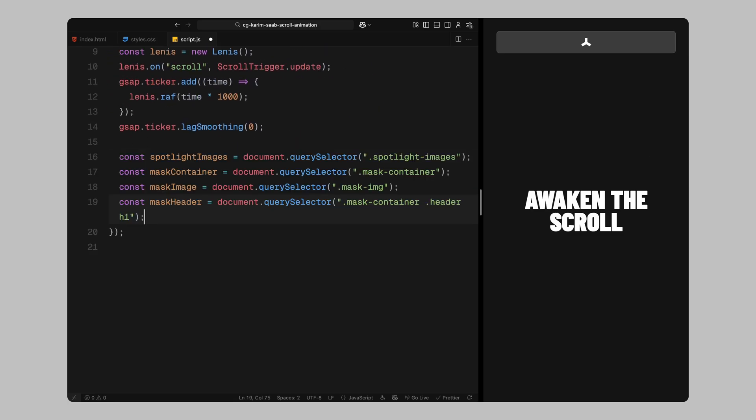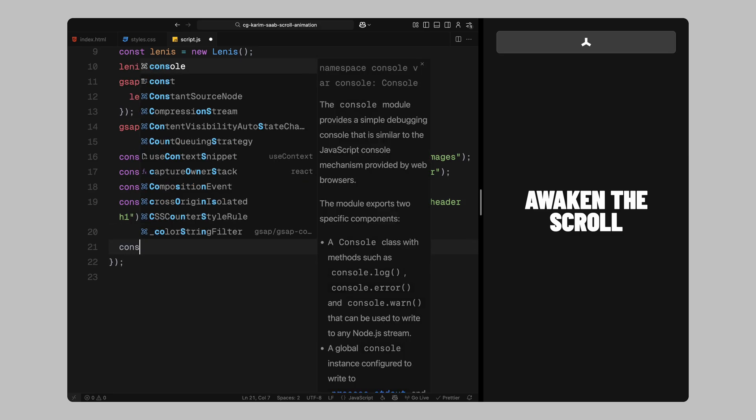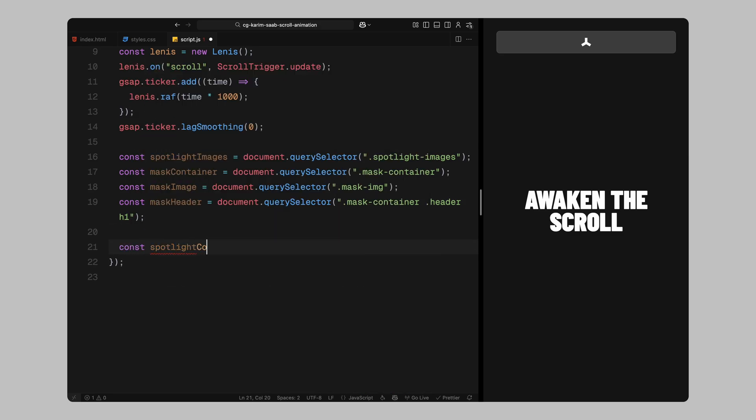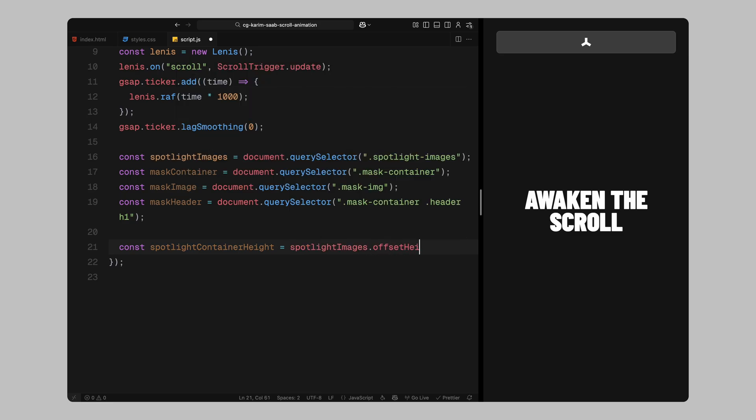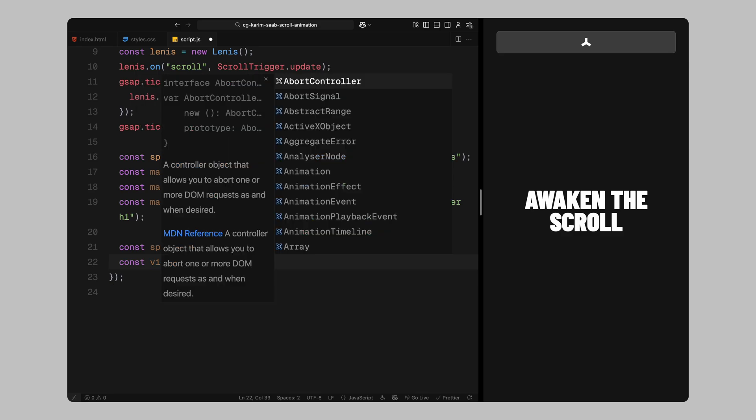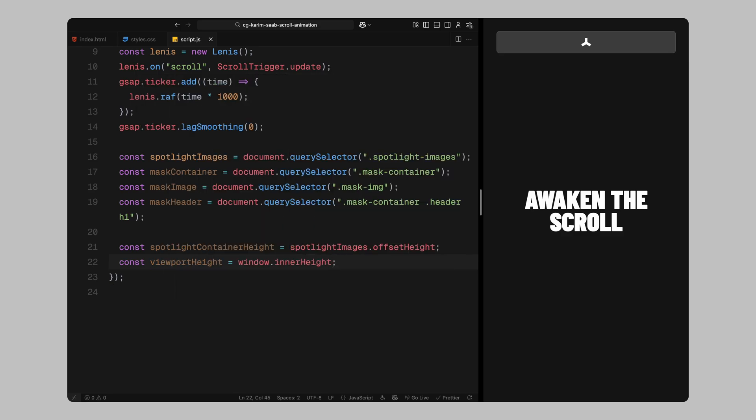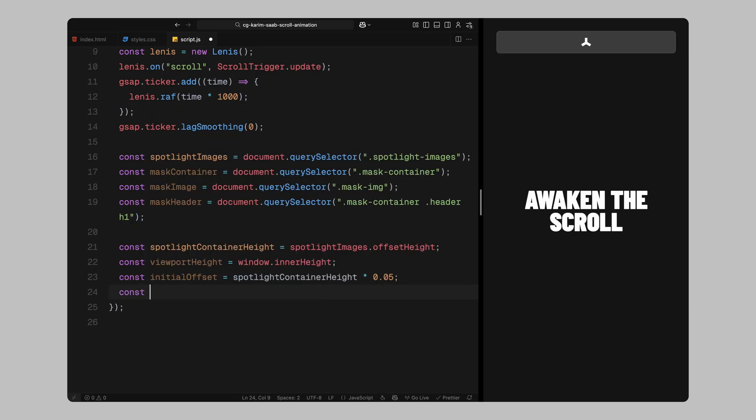First, we grab the container that holds all the background images. This is the part that scrolls upward behind the mask. Then, we'll grab the full screen mask container. This is where the reveal happens as the mask shape expands and the background image scales up. Inside the mask container, we'll also select the image that will be revealed and the heading text that appears once the animation completes. Now, we'll define a few values we'll need to calculate movement later. We'll get the height of the entire spotlight container, the one with the image grid. We'll also grab the height of the viewport so we know how much vertical space is currently visible. Then, we'll define a small offset value which is 5% of the container's height. This matches the CSS transform we applied earlier using translate Y. It's important that this offset is accounted for here so our scroll-based movement lines up correctly later on.